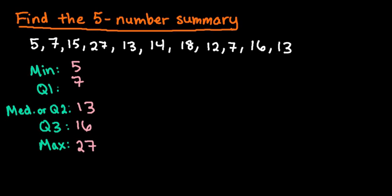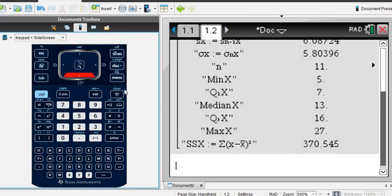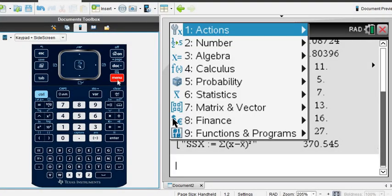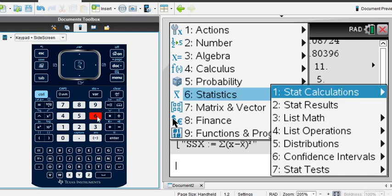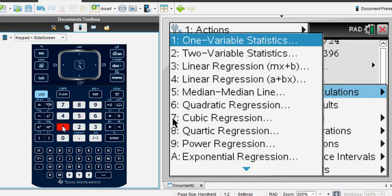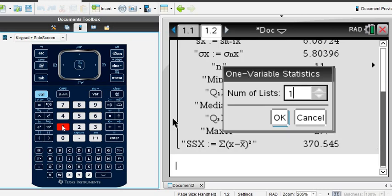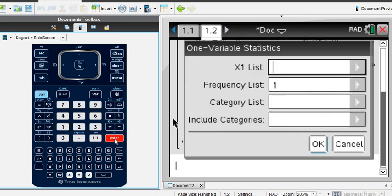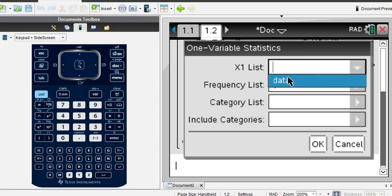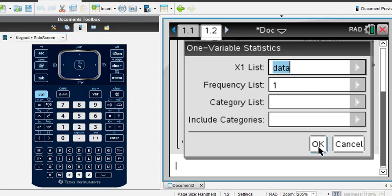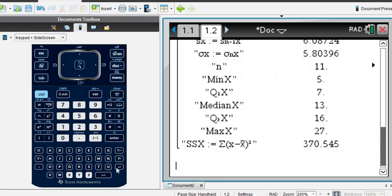So just to recap in case you were confused on that, again it was menu, option 6, option 1, and then option 1 again. And then you enter in your data, make sure that you select the correct variable of data, and click OK. And then it will give you the information.